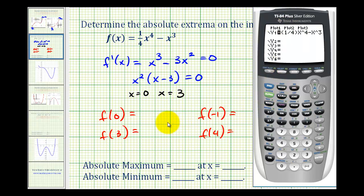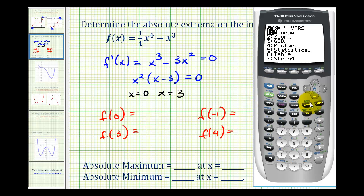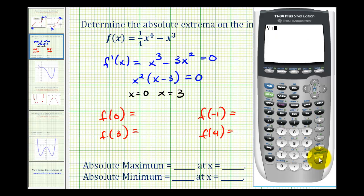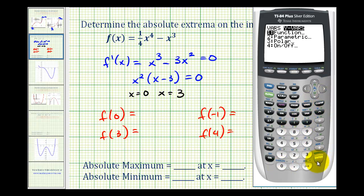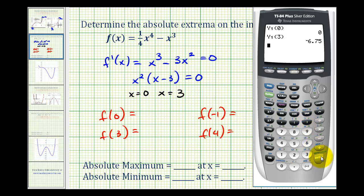From the home screen, we press vars, right arrow, enter, enter, and then enter the x values in parentheses. We evaluate at x equals zero, then x equals three, and also at x equals negative one and x equals four.